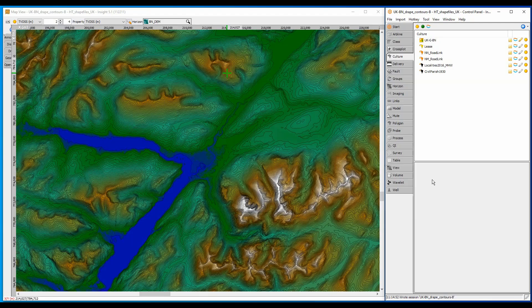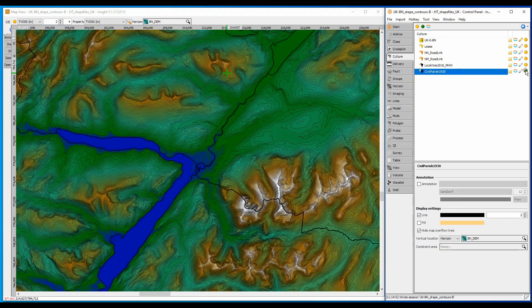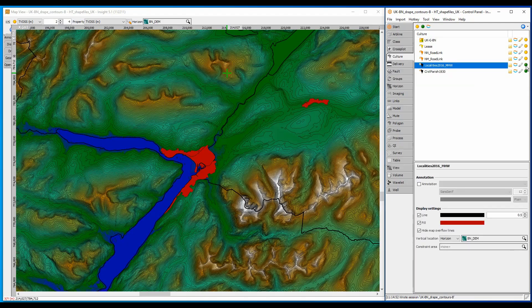I can add shape files showing the local county political and parish boundaries, as well as the settled areas of high population density.